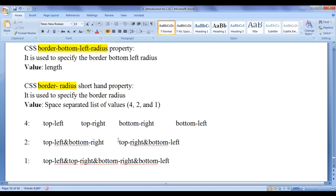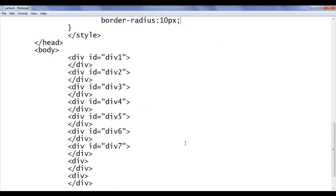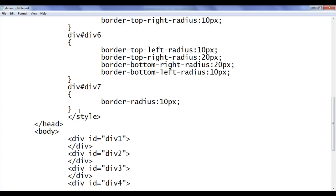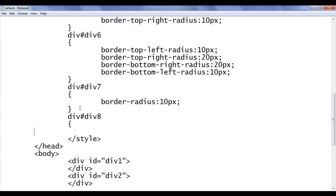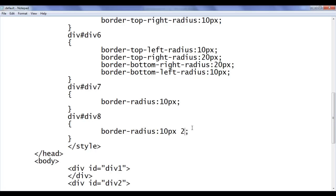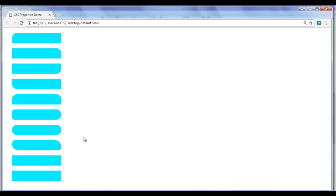Similarly, we can give two values to border-radius. If we give two values, the first value is dedicated to the top-left and bottom-right radius, and the second value is dedicated to the top-right and bottom-left radius. I add id of div8 and tell the browser: locate any div with id of div8 and apply border-radius of 10px 20px. File, save, go to browser and refresh. You can see that div8 has top-left at 10px, bottom-right at 10px, top-right at 20px, and bottom-left at 20px.